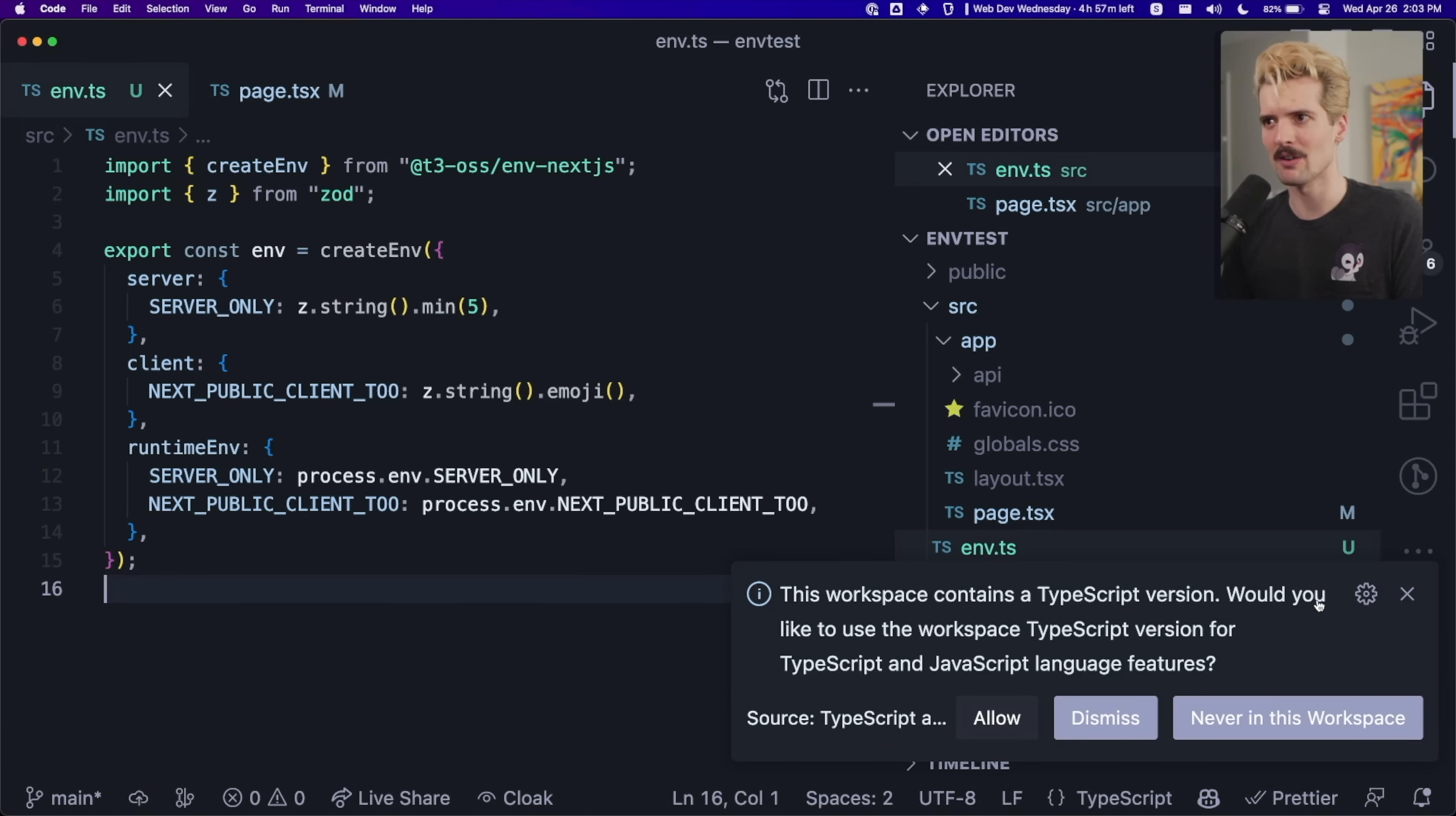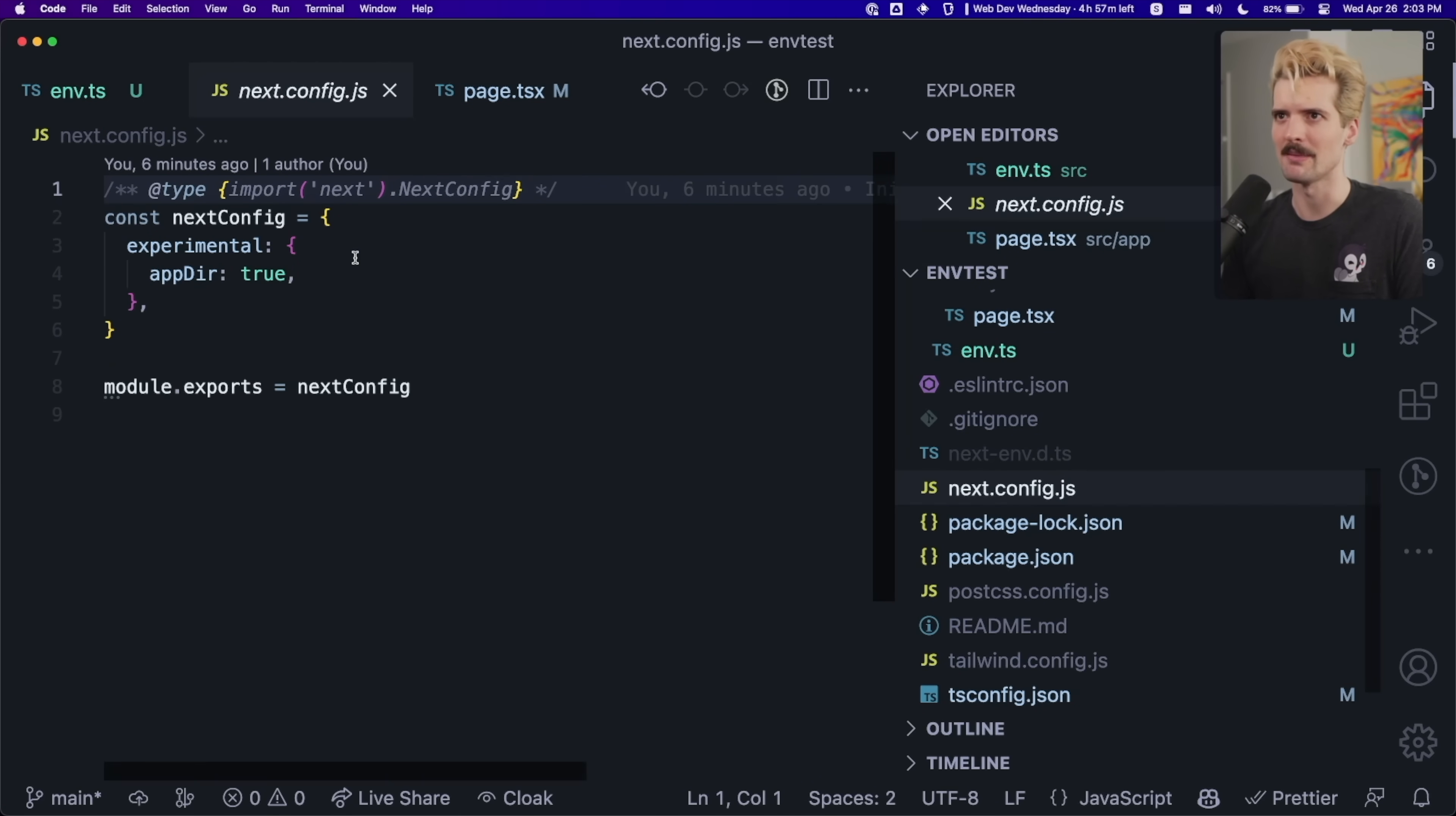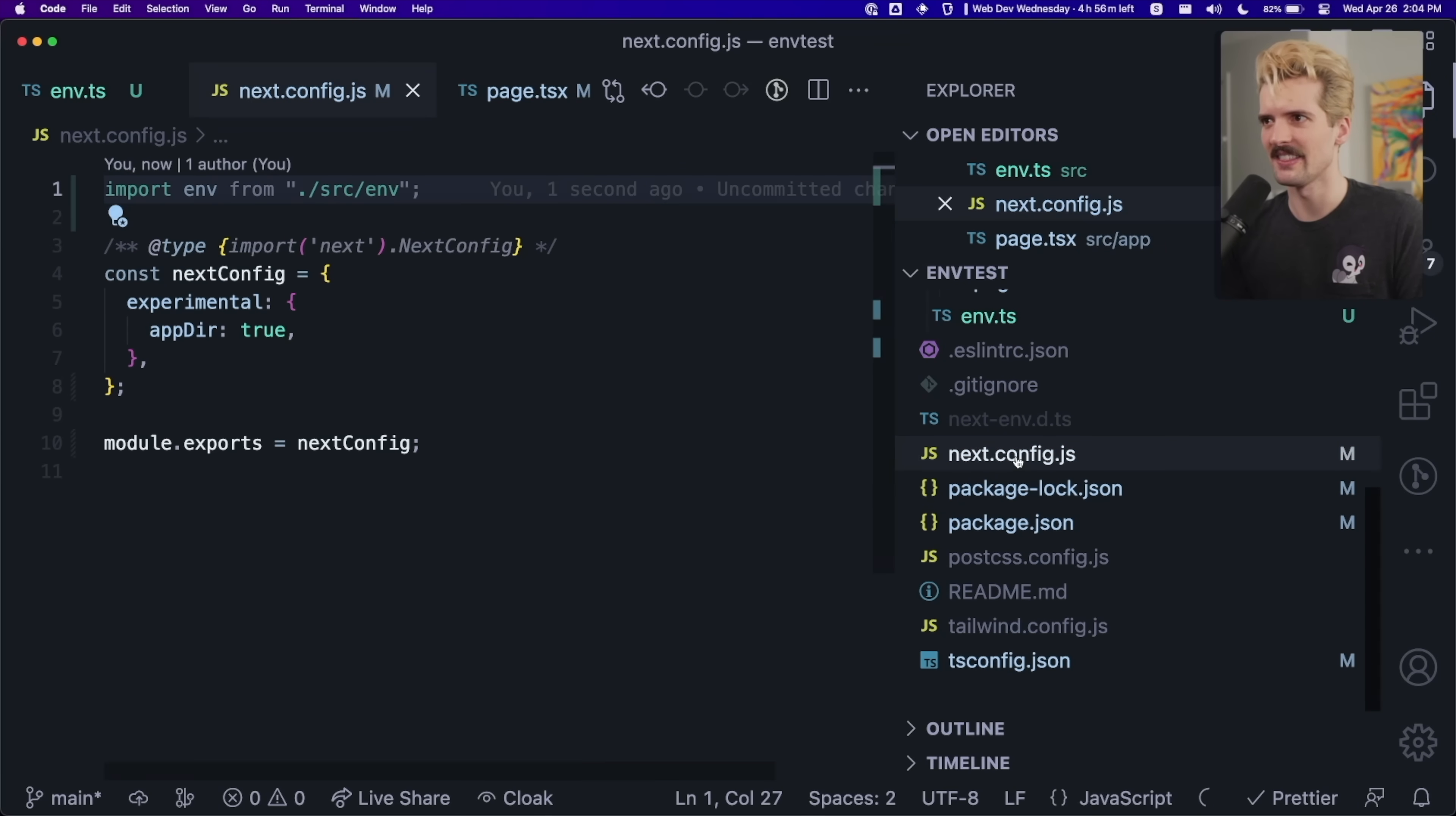However, it didn't error during build. And I personally would really like it to error during build. So how do we fix that? By going to the next config.js. Too easy to rename that as next config.ts. Nope, I'm not smart enough to solve this problem. Just mjs it.